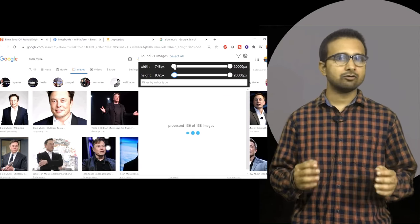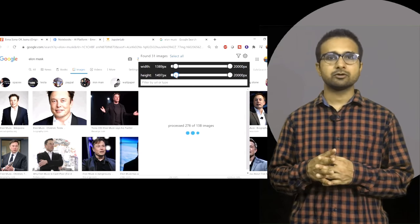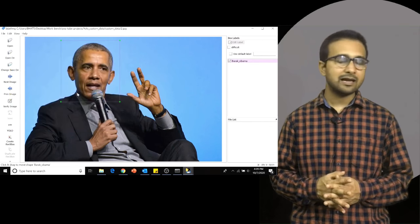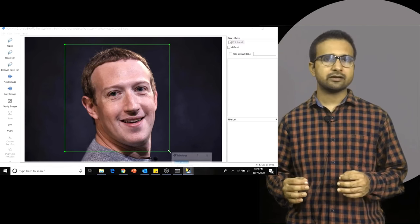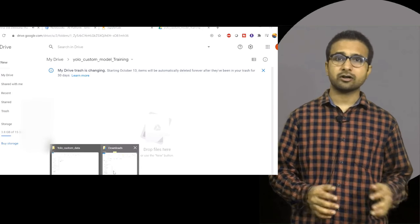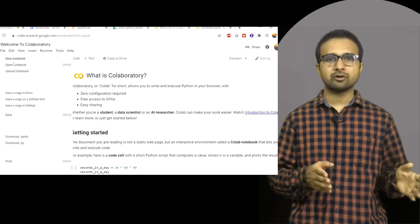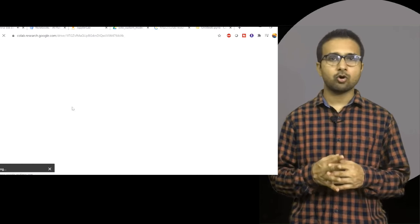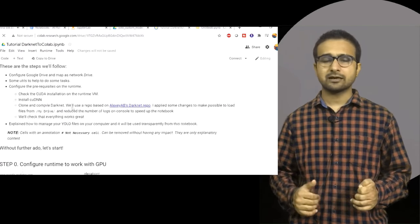We will start with downloading some images using an extension from Google Chrome, then label all those images with the LabelImg tool. We will generate training and testing datasets, put them on Google Drive, mount the Drive to Google Colab as storage, and then train the YOLO object detection algorithm with this complete dataset.